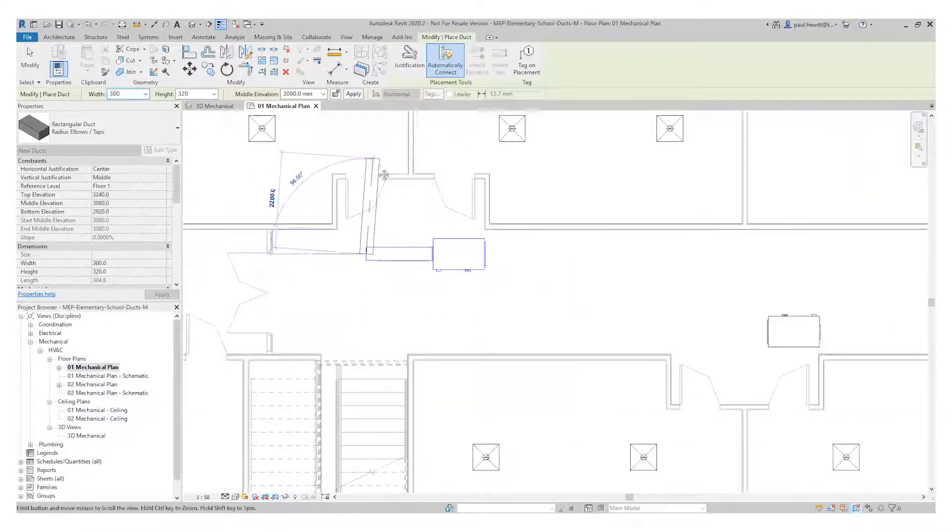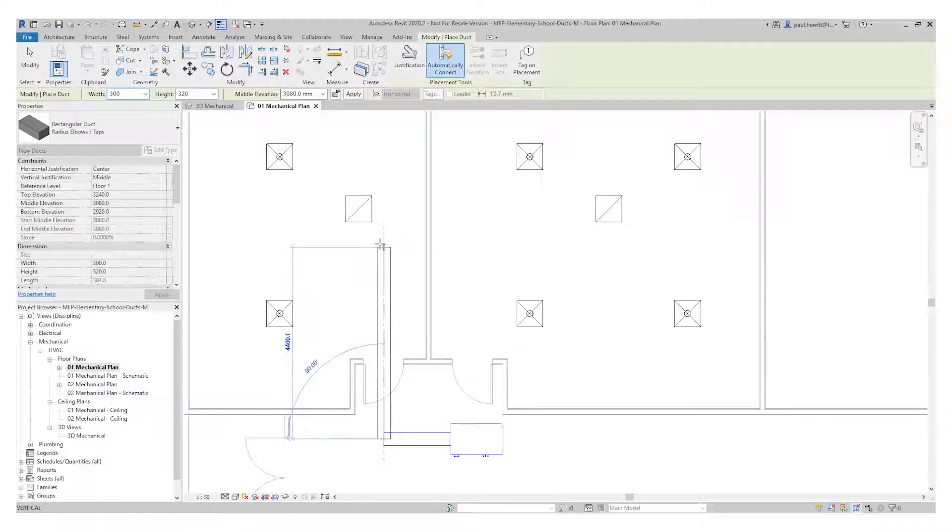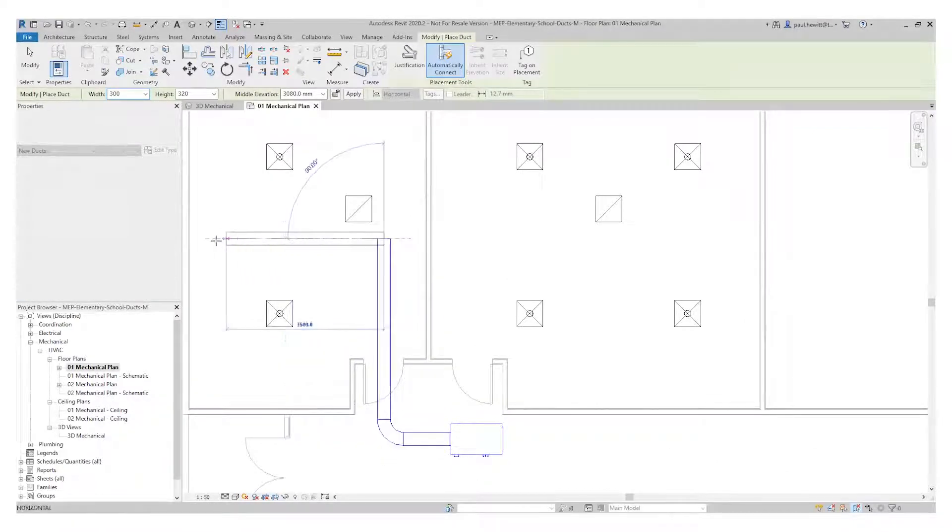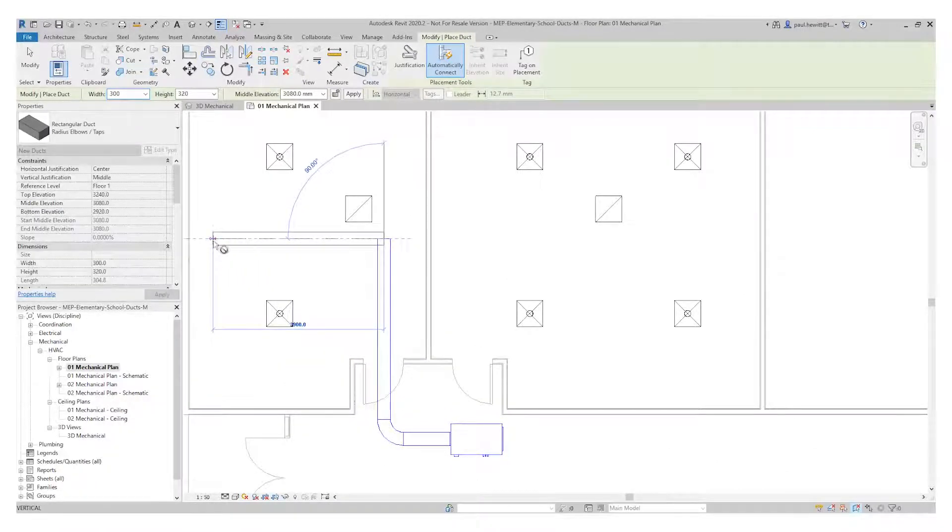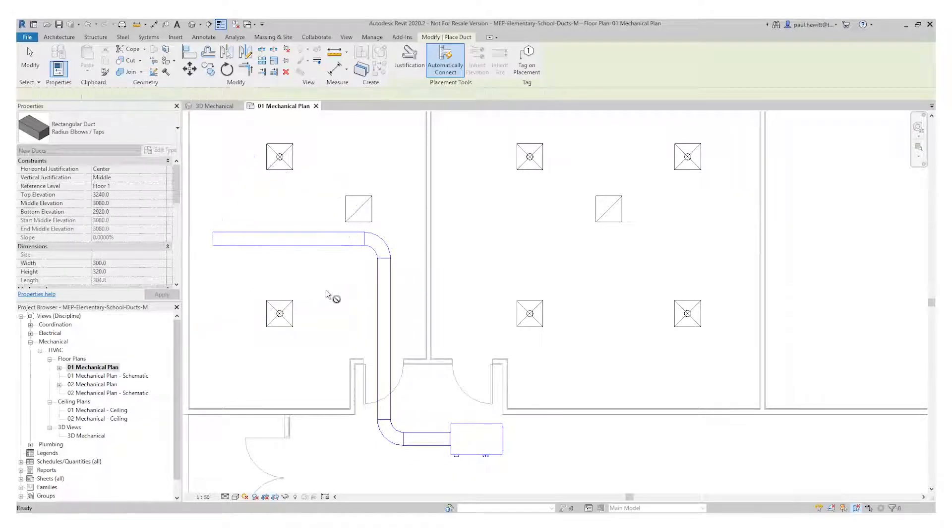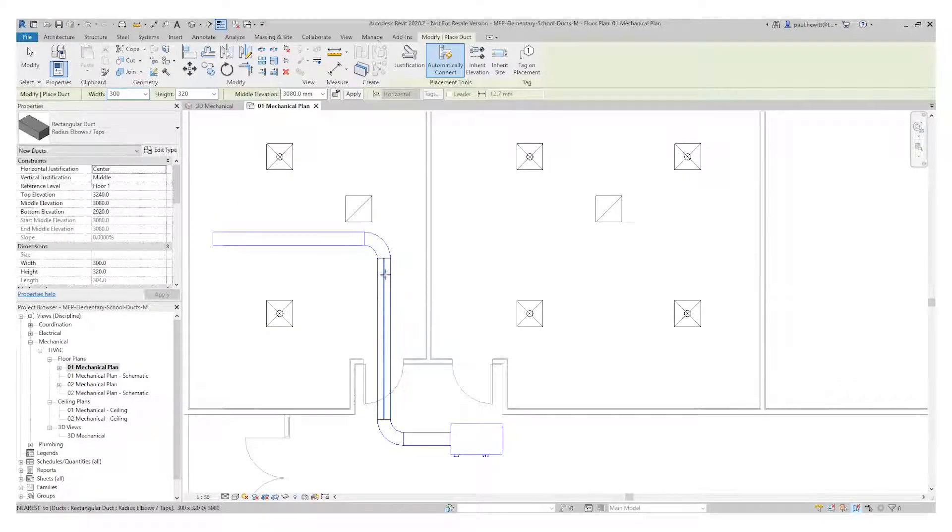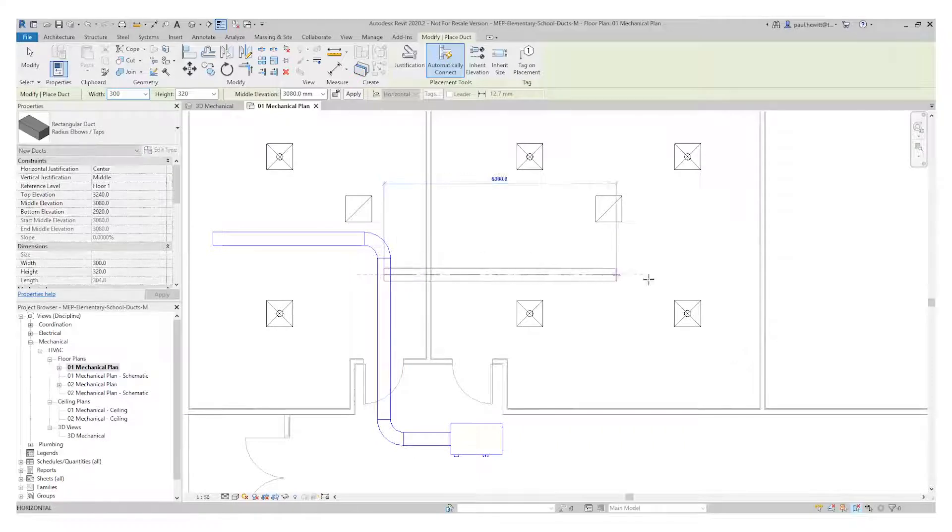I'm just going to place this into the first room. Escape out but stay in the command itself so I can add the extra piece of ductwork into the second room.